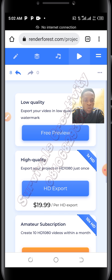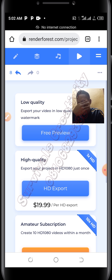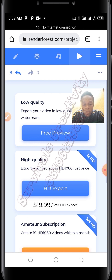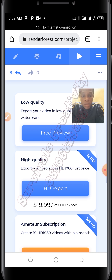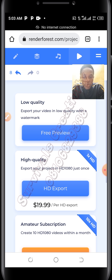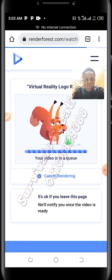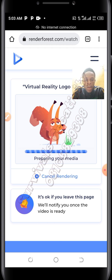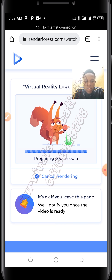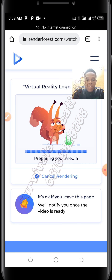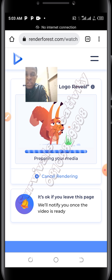I'll go to preview. With the free preview, if you want to export in high quality and also not have the Renderforest watermark, you will need to pay. If you want the high quality one without the Renderforest watermark, you need to pay $19 for HD export. So I'm going for the free preview — I'll click on free preview. It will process and take a while. You can allow it to notify you when the video is ready.